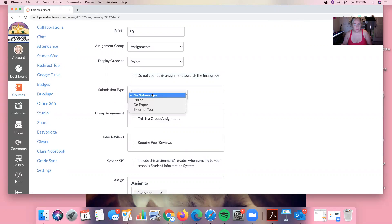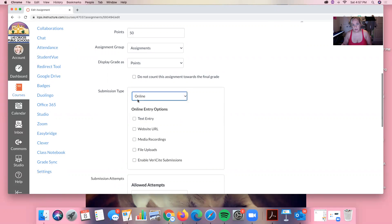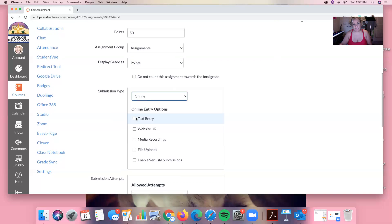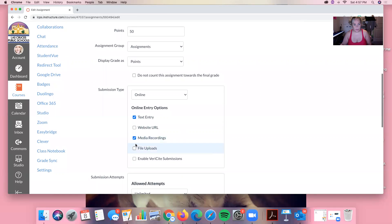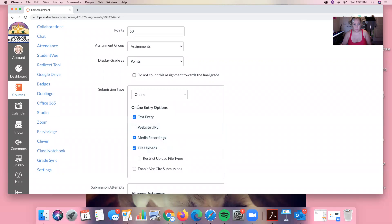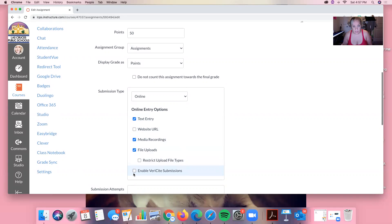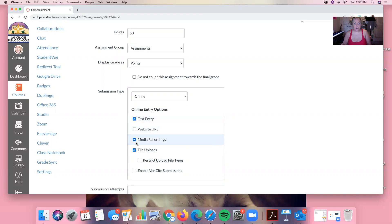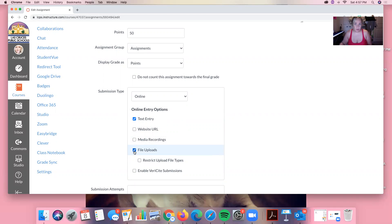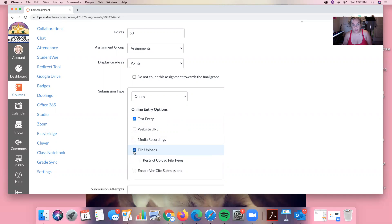So if we do an online submission we can add a text entry, we can add a media recording, we can add file uploads. You can put as many as you want. Now if I'm having the kids write one paragraph or less I use text entry. If I'm wanting them to record content then I will put media recordings. If I want them to write a paper or a larger assignment that's more than a paragraph and I want them to do it in a Word doc I'm going to do file uploads.